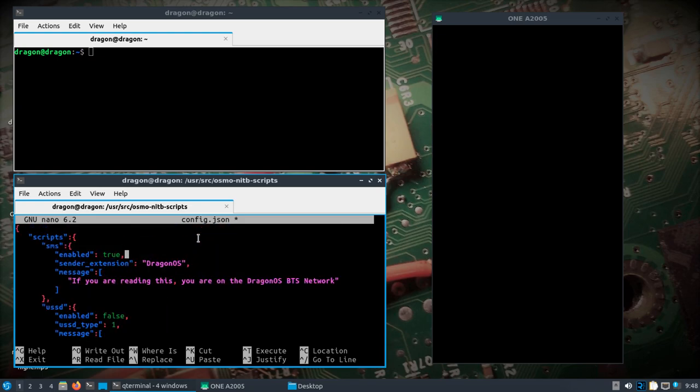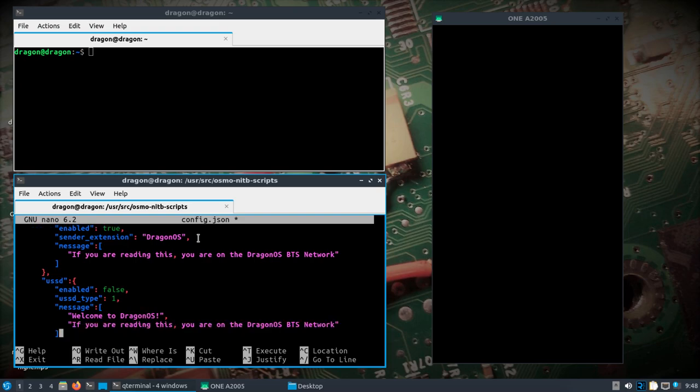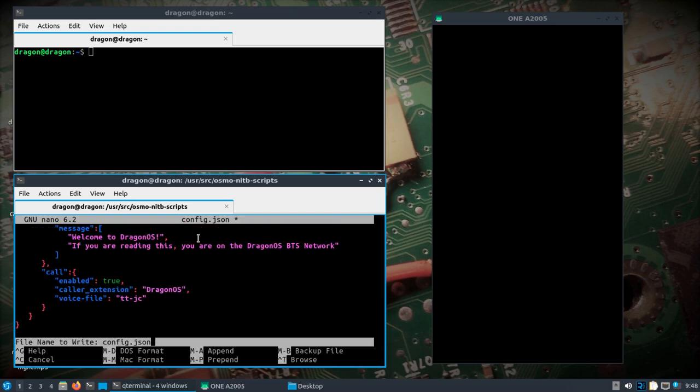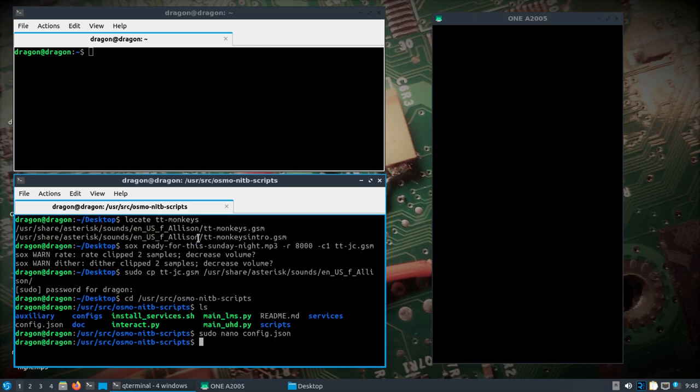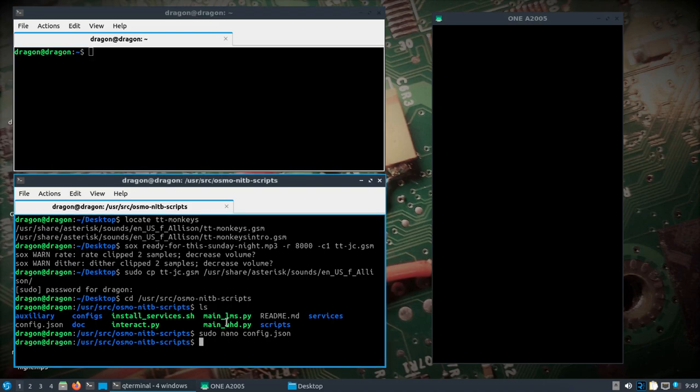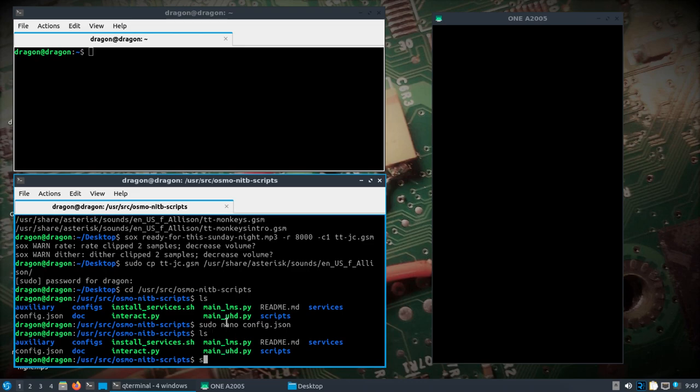So we're going to get an SMS, and a call, an automated call, hopefully, coming across to the phone. I've got the volume all the way up. So I'm not going to be trying to hide the IMSI and all that, so we're just going to do LMS.